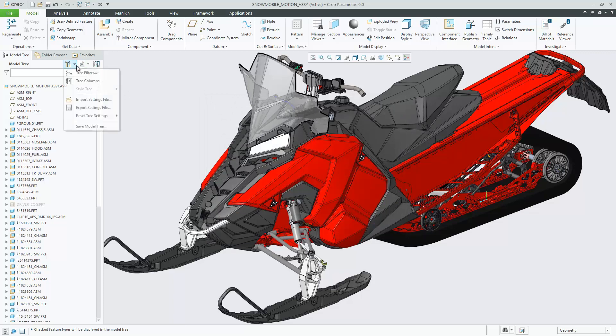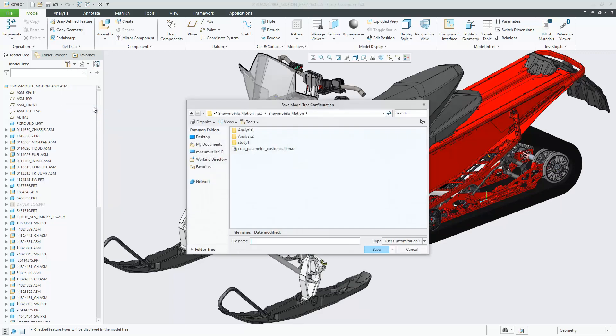Saved information includes the model tree display filter and model tree column settings including column width. When you open a new Creo Parametric session, these settings are loaded automatically.